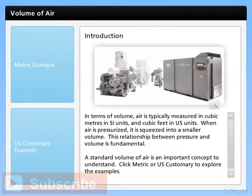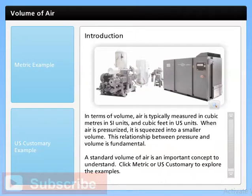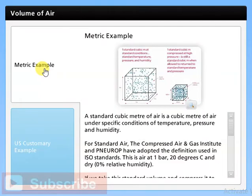In terms of volume, air is typically measured in cubic meters in SI units and cubic feet in US units. When air is pressurized, it is squeezed into a smaller volume. This relationship between pressure and volume is fundamental. A standard volume of air is an important concept to understand. A standard cubic meter of air is a cubic meter of air under specific conditions of temperature, pressure, and humidity.